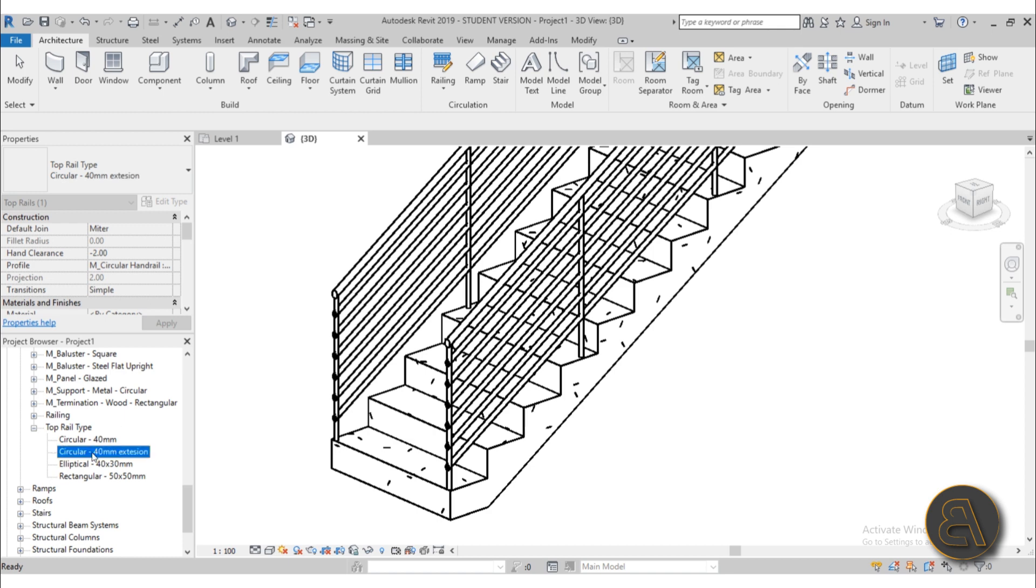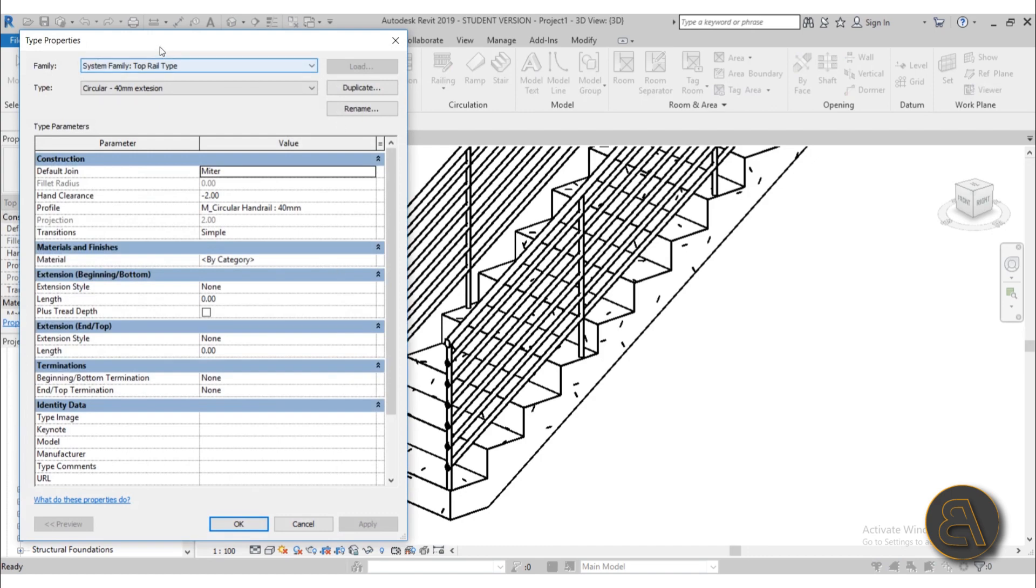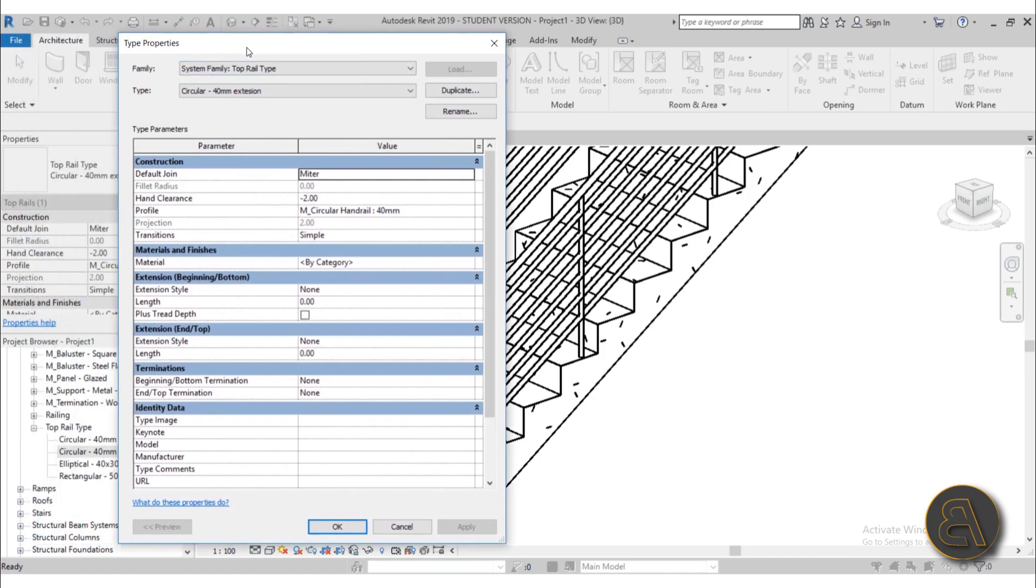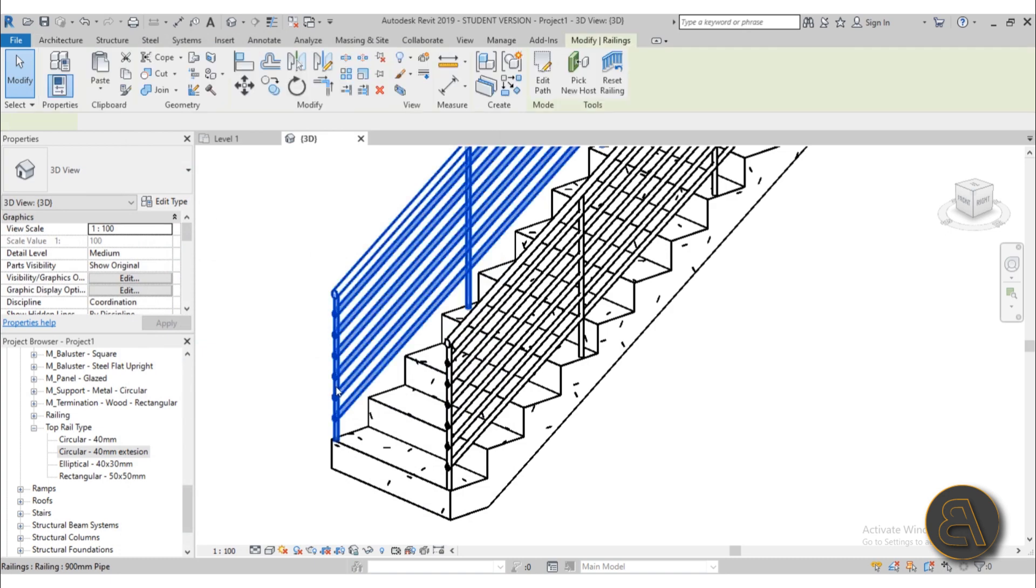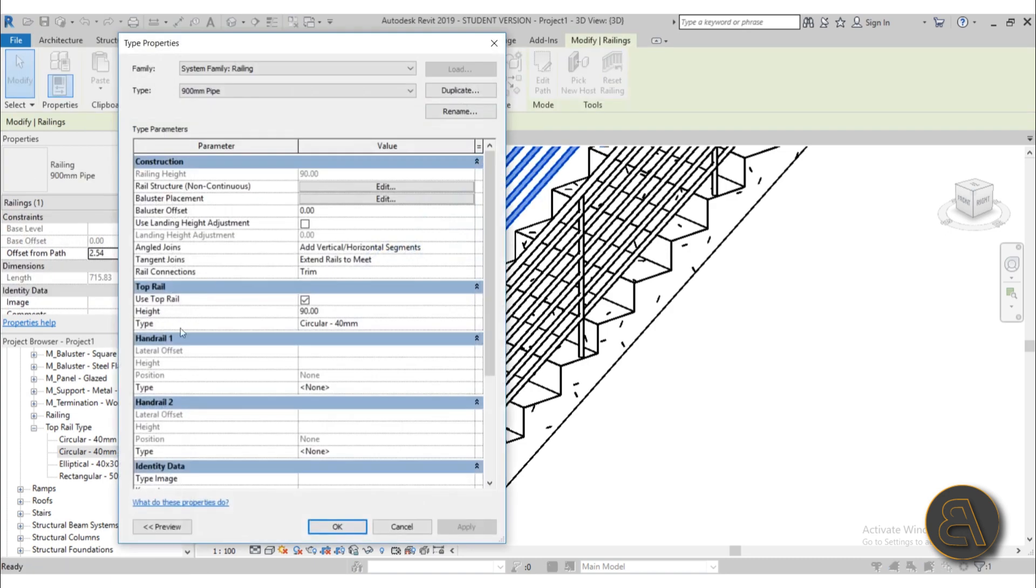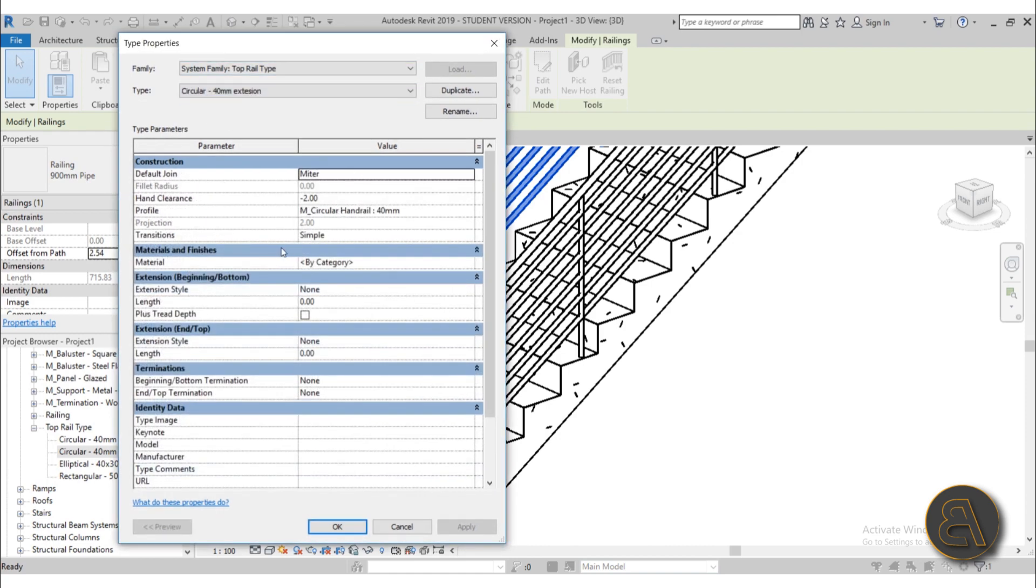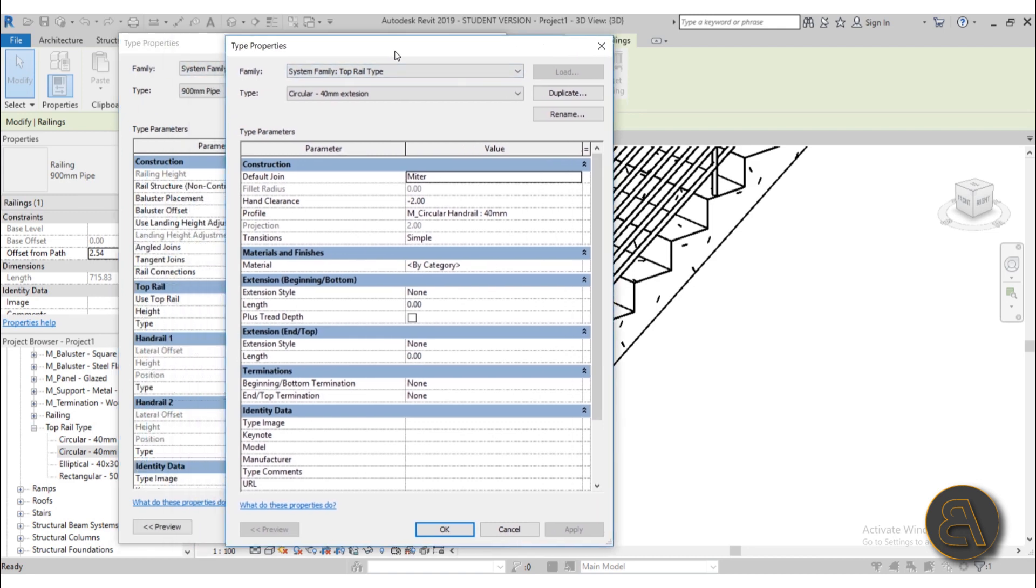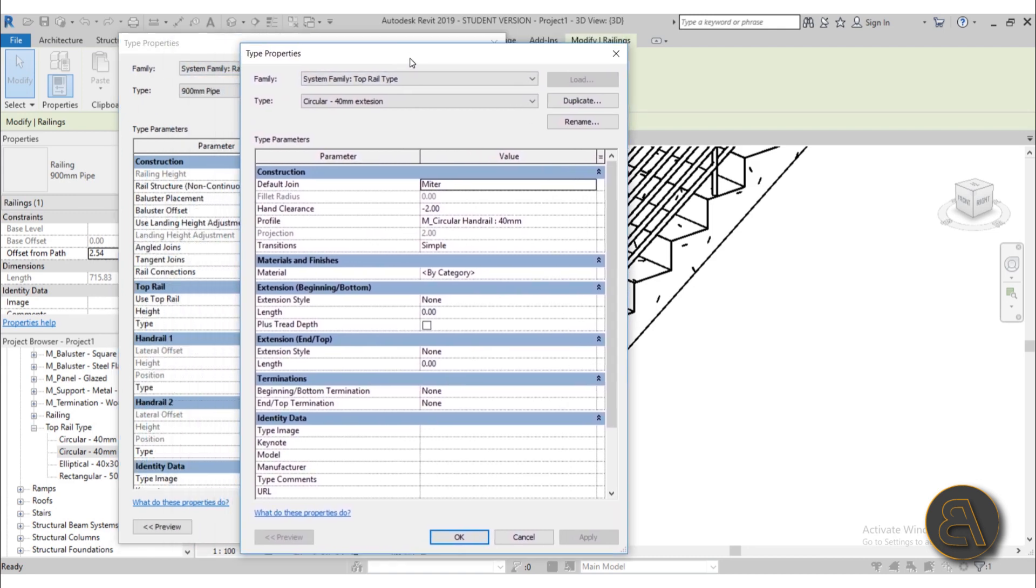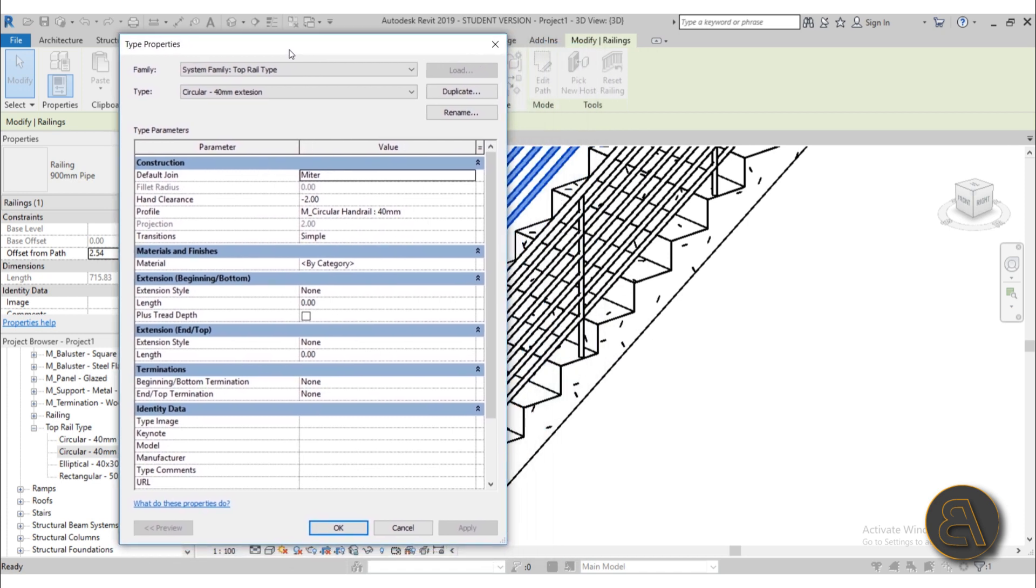Okay, so we have our extension railing type, and you can edit it either over here or back in the railing menu. So if you want to edit it over here, you just double click on this thing and here you have the type properties for that top rail. Or alternatively, what you can do is select the whole railing, go into edit type, find your top rail, change it to this 40 millimeter extension, and now you can make your changes over here. So those are basically the two ways you can get to that menu. In this case, I'm just going to stay here because it's maybe a bit more intuitive to go through the railing to find your top type.